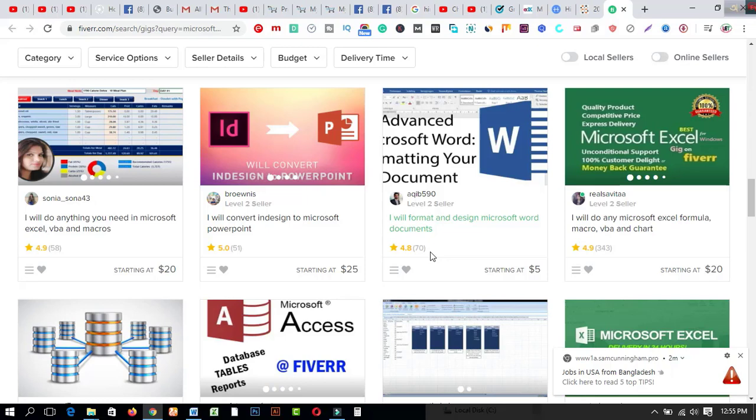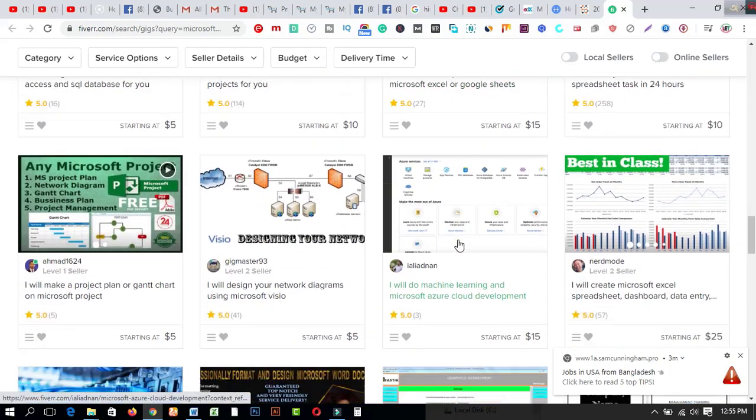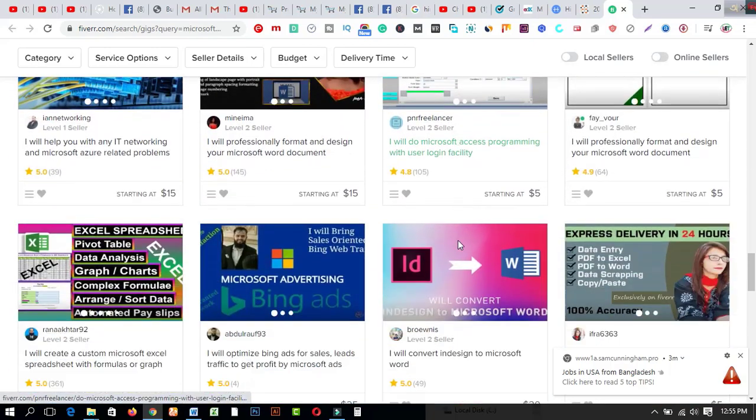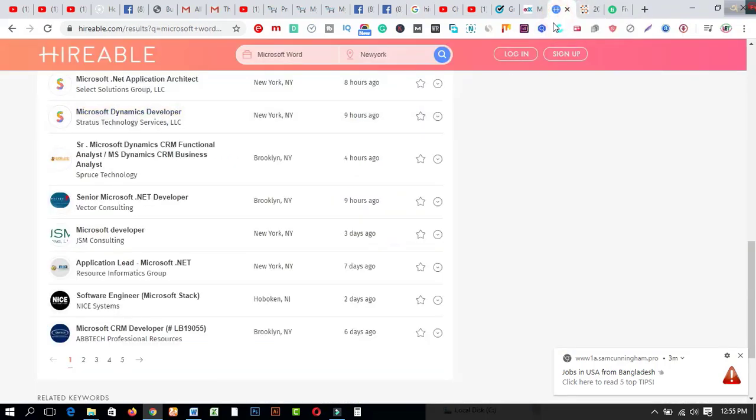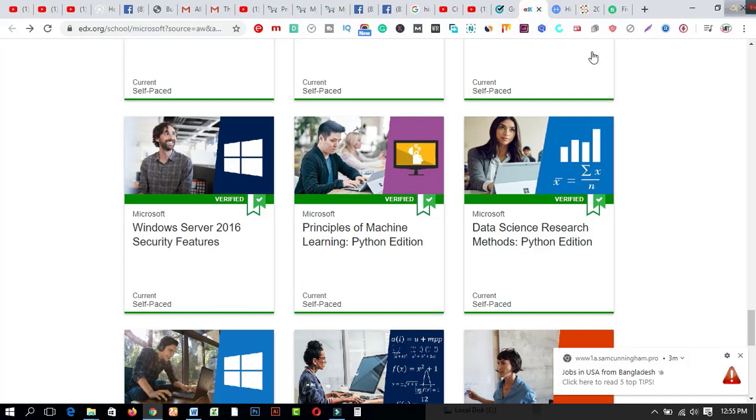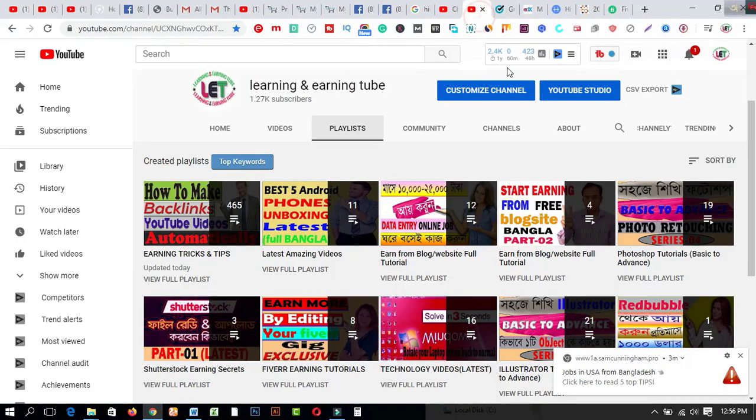There are lots of gigs available on here. I will format and design Microsoft Word documents - this is a simple job and this guy has sold 70 works, 70 times this Microsoft document working. So this is the easiest and secret method to start your journey on fiverr.com. On the other hand, I would like to recommend you to start your journey with simplyhired.com, and number three is hireable.com, and another one is edx.org which will help you to complete your certification, I mean Microsoft work certification, all the Microsoft field courses like Excel, Access, PowerPoint, apps, et cetera from here. This video will be very helpful to create your journey as a freelancer or a client on this platform.